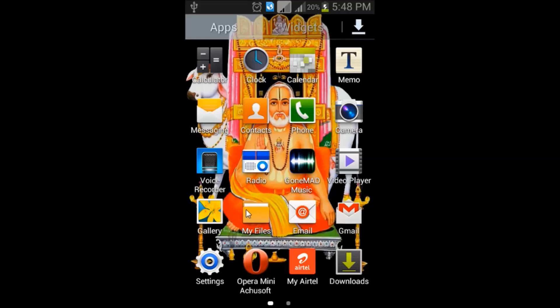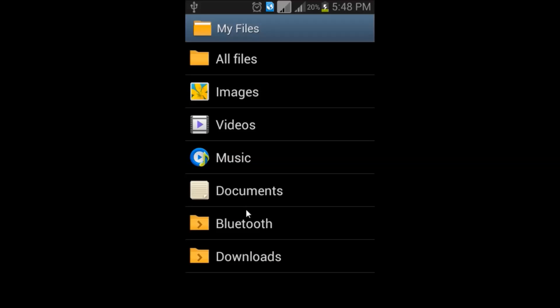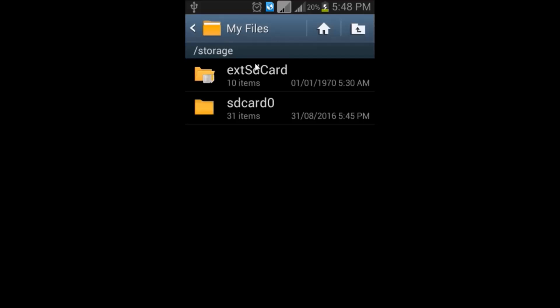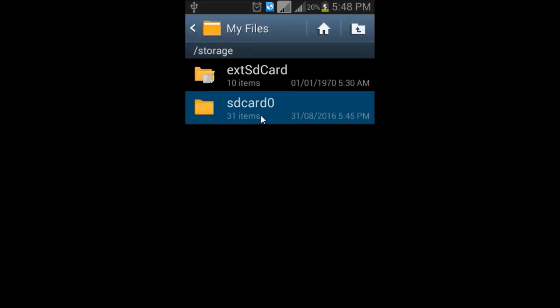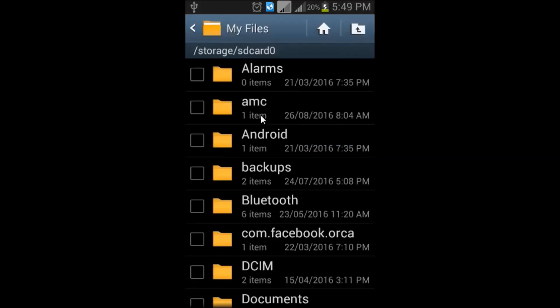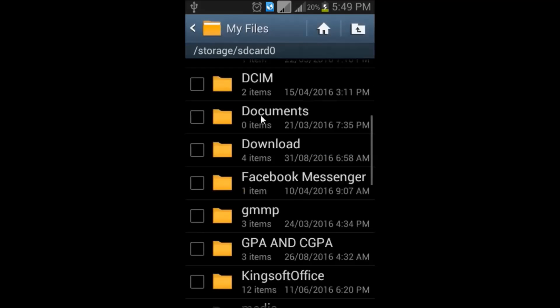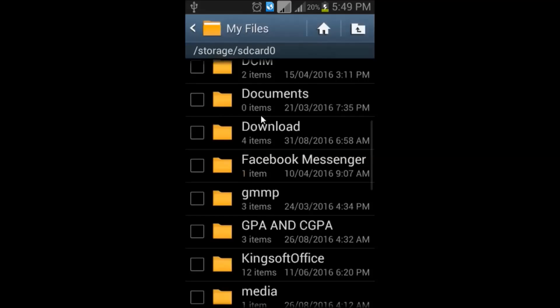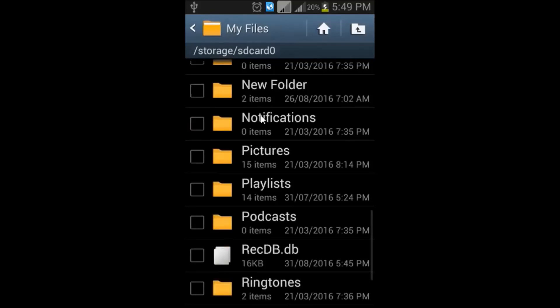Then, in file manager, we can see that in all files under the sd-card, we can find the recdb-dot-db. Yeah, it is available.